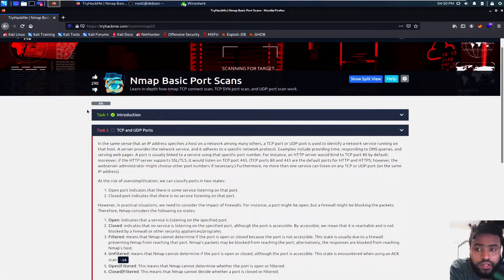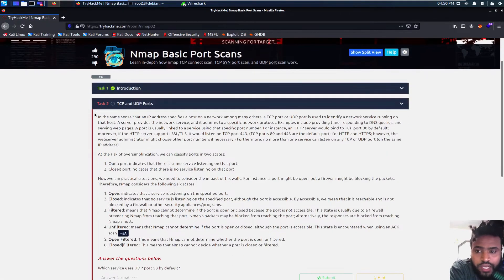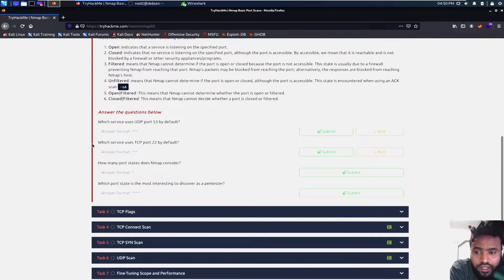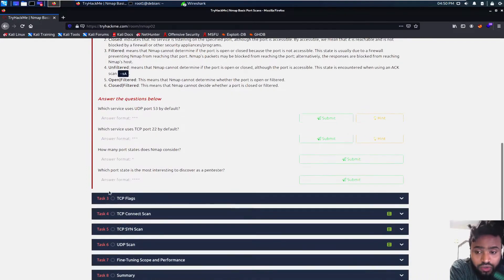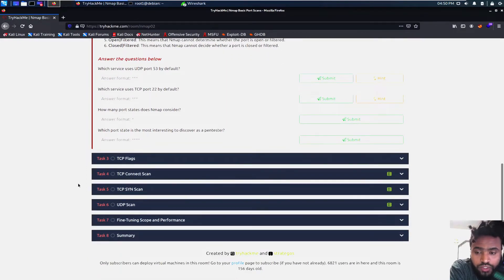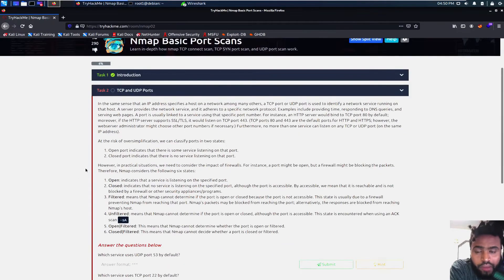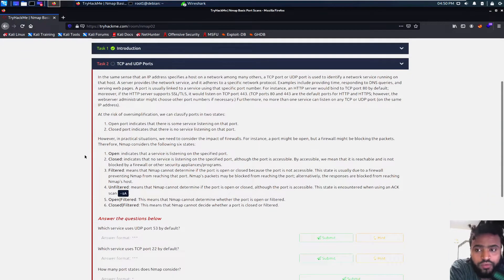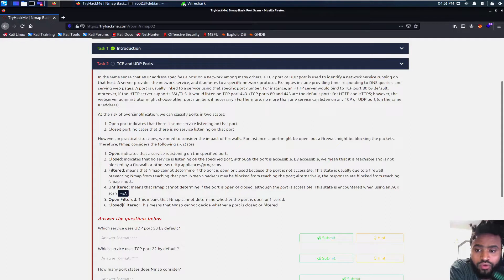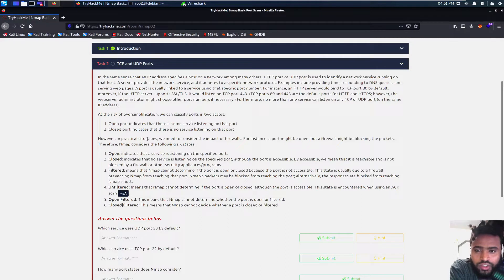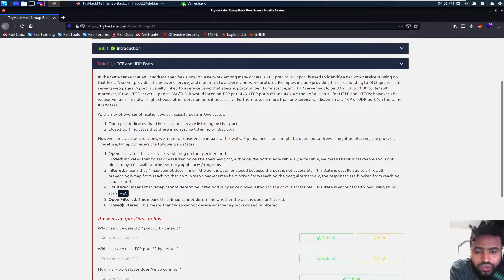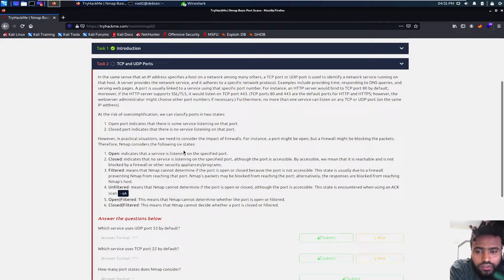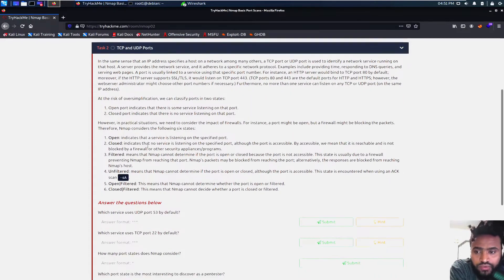So it's a lot of reading this room and I don't think it's a lot of hands-on experience. I probably wouldn't read word to word, but if you guys need a minute, just pause this video and then go over the notes. There's like types of filters that we use. In practical situations, we need to consider the impact of firewalls. A firewall might be blocking the packets. Therefore NMAP considers the following six states.